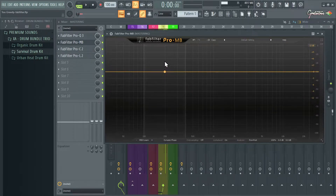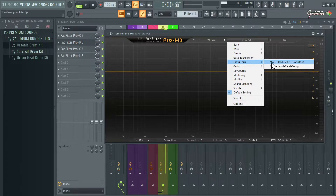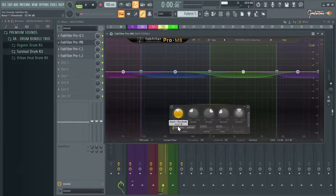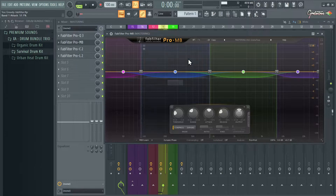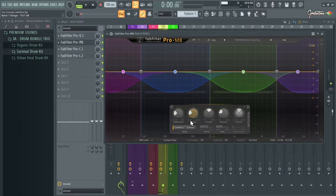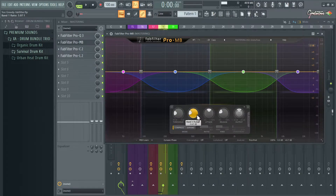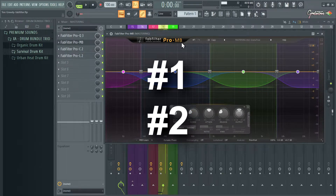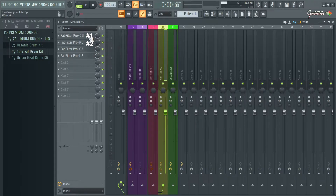The next plugin is Pro MB, which is a multi-band compressor. The way I use it, I have a template with four bands — you can click and drag. You have your threshold, ratio, attack, and release just like normal. What makes Pro MB really special is the range knob: you can be more aggressive on your threshold and ratio and get the perfect blend without it sounding too compressed. FabFilter makes it so intuitive — I highly recommend Pro MB after Pro Q.